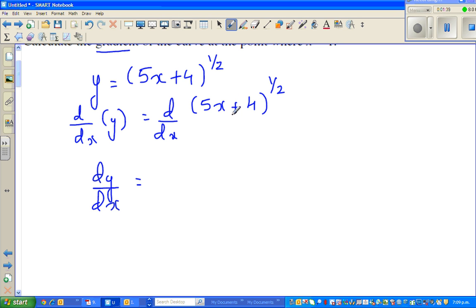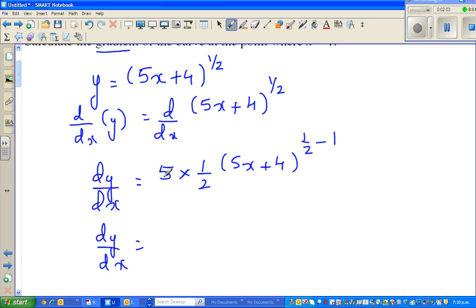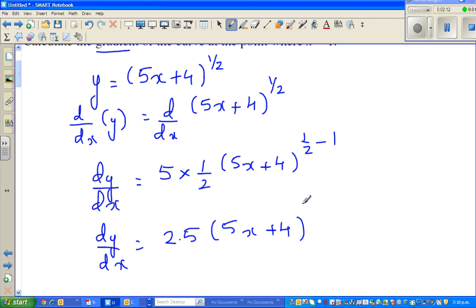So I'll first differentiate the inside. The differentiation of 5x plus 4 is 5, and the differentiation of the outside uses the power rule: bring the power down — that is half — and decrease the power by 1, so half take away 1 gives negative half.